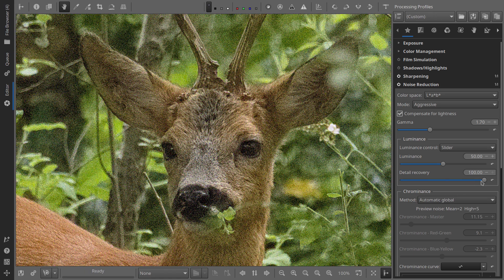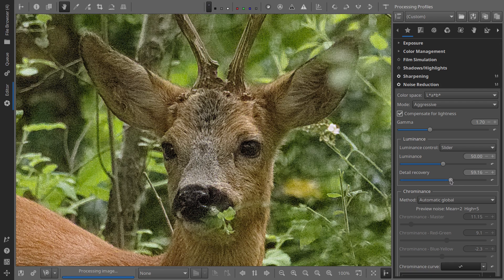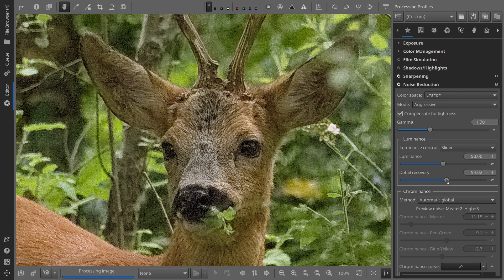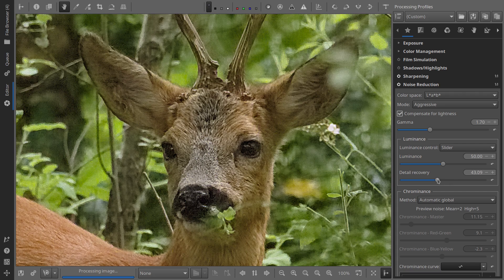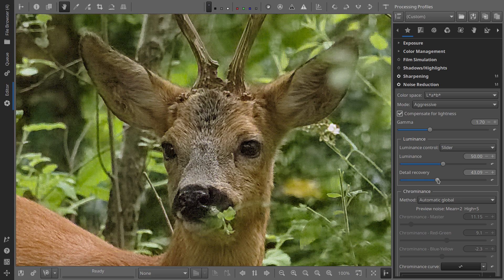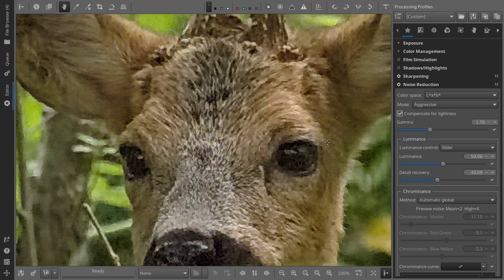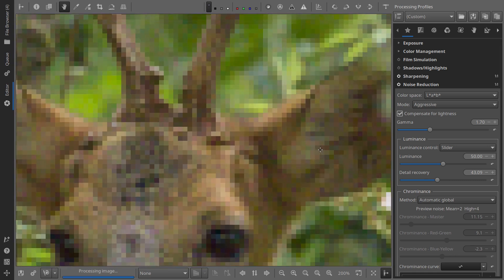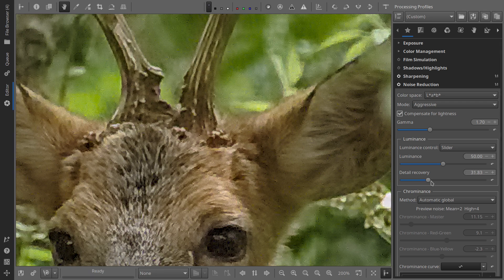Next, activate the noise reduction module. I usually use Lab for the color space, although RGB sometimes shows more details. For the mode, I choose conservative, using aggressive only for extremely noisy pictures. Leave gamma at its default setting. For luminance and luminance control, use the slider. Set luminance to 50 and detail recovery to 100.